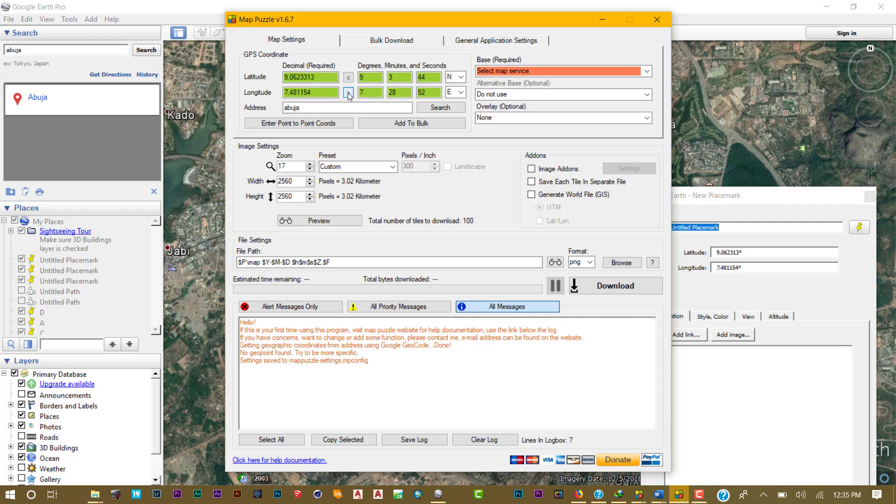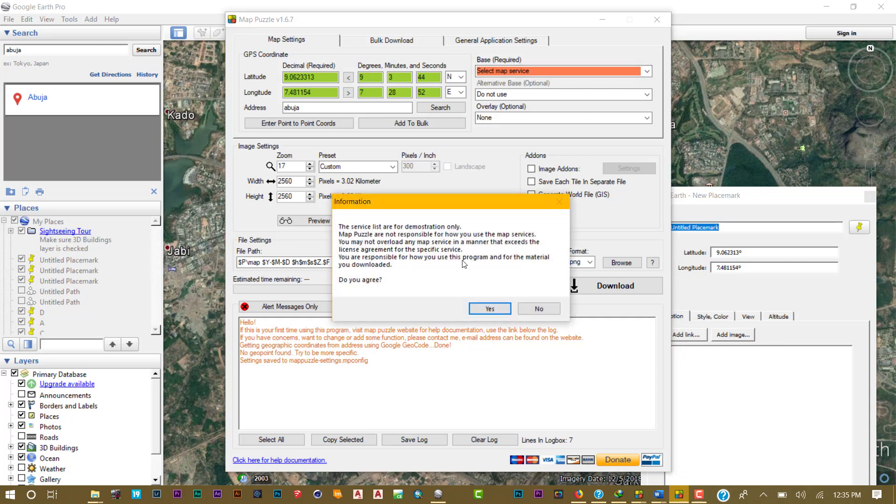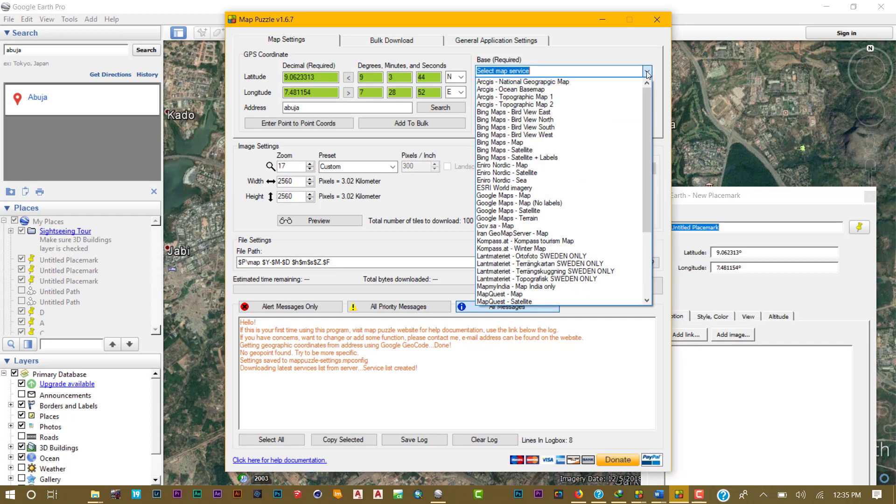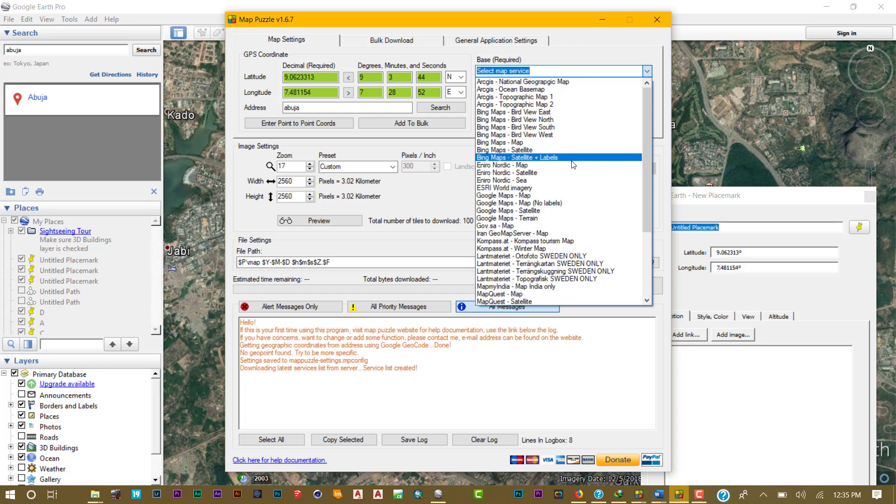The next thing is your map source. When you open this software for the first time, once you click on this, you'll see the service list. After the first time, Map Puzzle will ask you to agree. Just say yes and click the button again. The service will come. The resolution you intend downloading varies within these map sources. QuickBird is actually good, Bing Maps satellite is good, but most of the areas I've tried downloading, when I increase it to 20 zoom, you will not find any image.